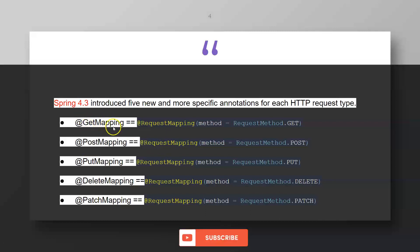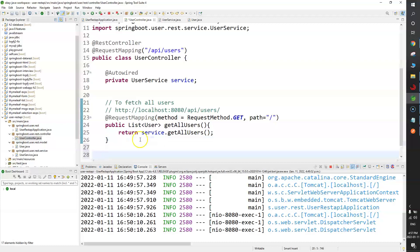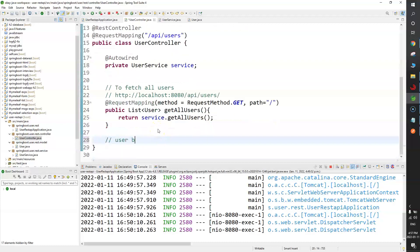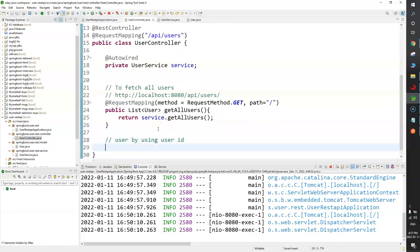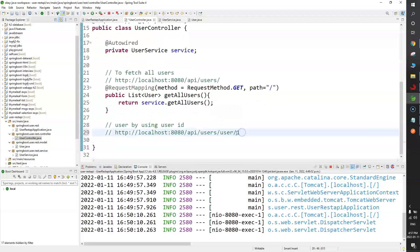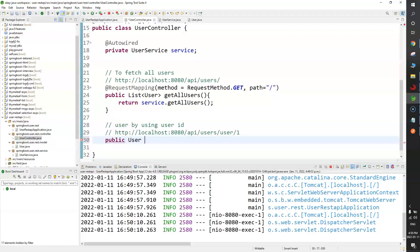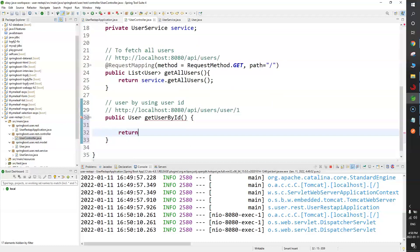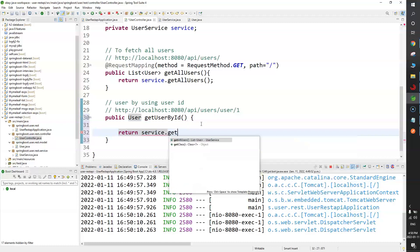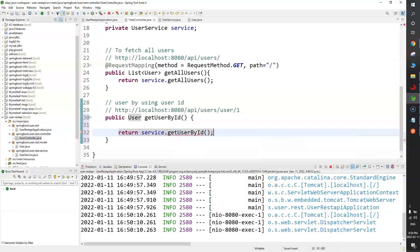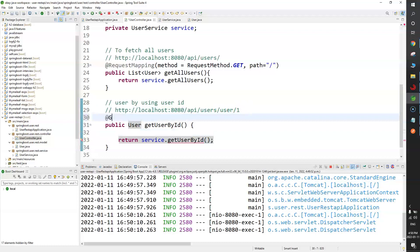Let me give an example of @GetMapping. I want to fetch a user by their user ID. The endpoint will look like: HTTP://localhost:8080/api/user/{id} — for example, passing user ID 1 to fetch user information where ID equals 1. I'll create a function: public User getUserById(). I'll call service.getUserById(), which we'll create shortly.